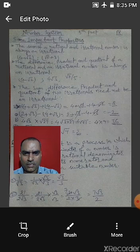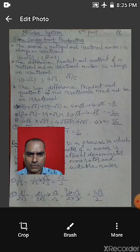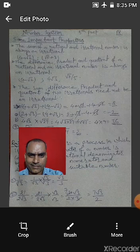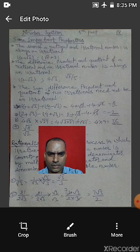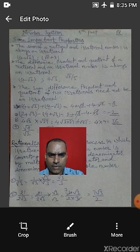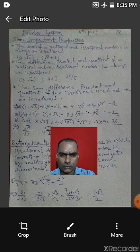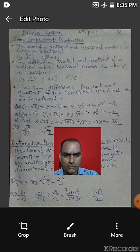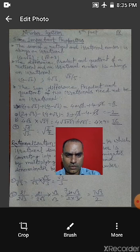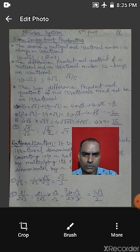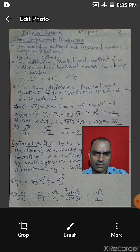Similarly, 4 root 3 multiplied by root 27: 4 × root(3 × 27) = 4 × root 81. Since 81 is a perfect square, its square root is 9, so 4 × 9 = 36 — again a rational number.